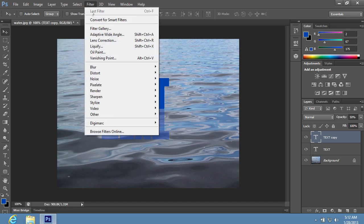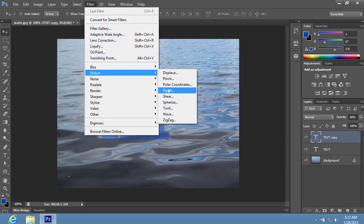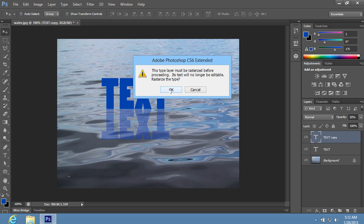Open the Filter menu. Choose Distort from the drop-down menu and choose Ripple in the sub-menu. In the pop-up window, click OK to rasterize the type.